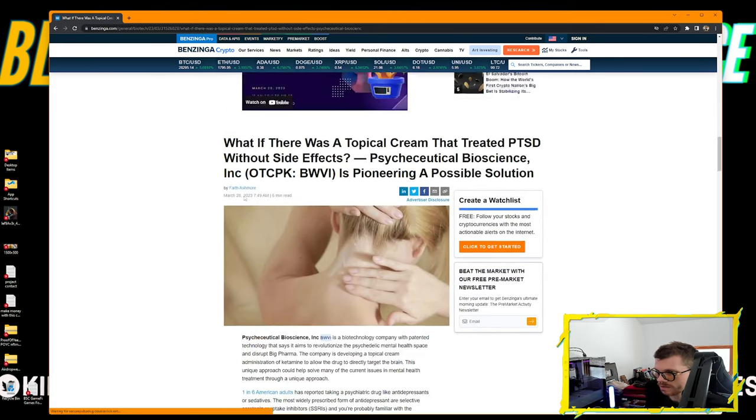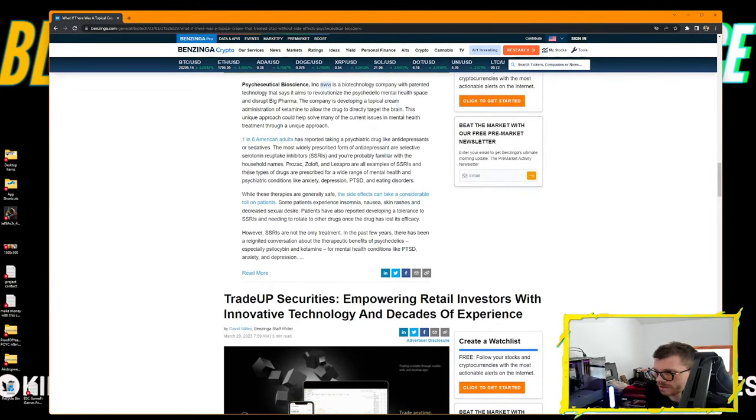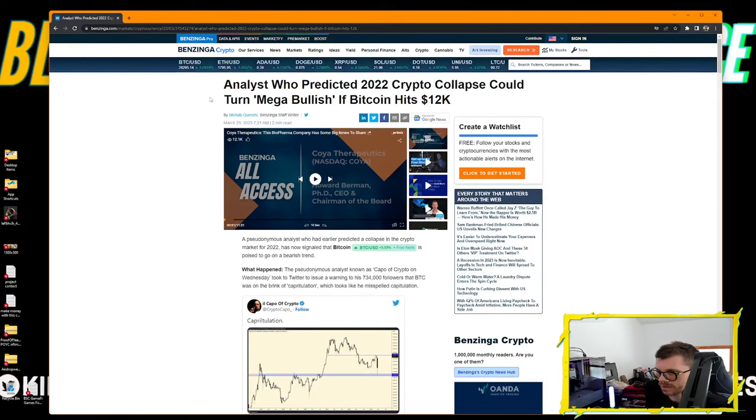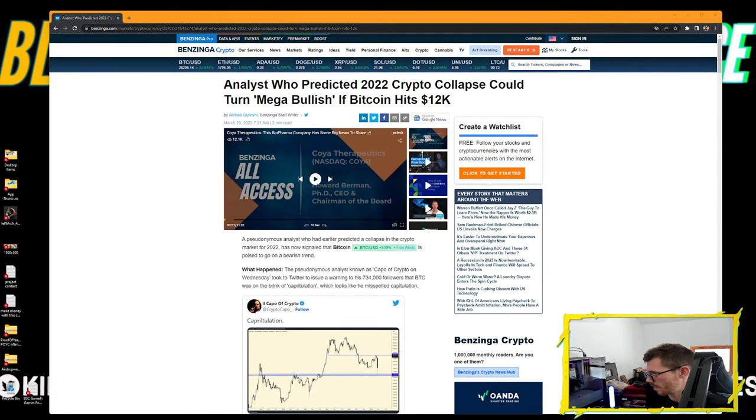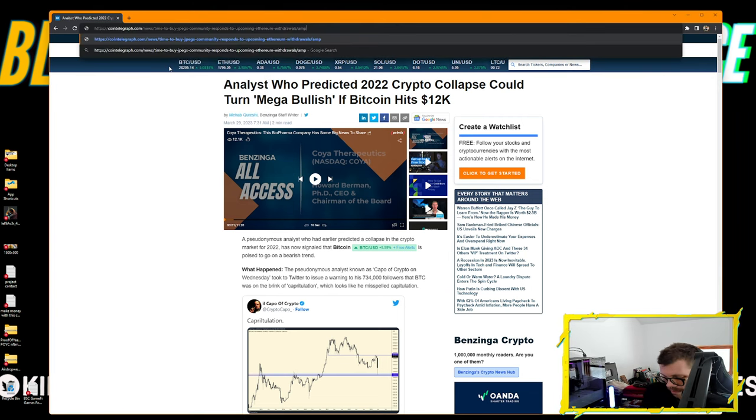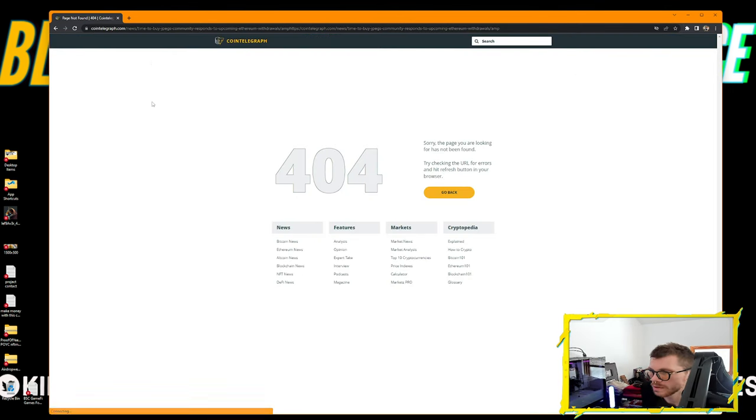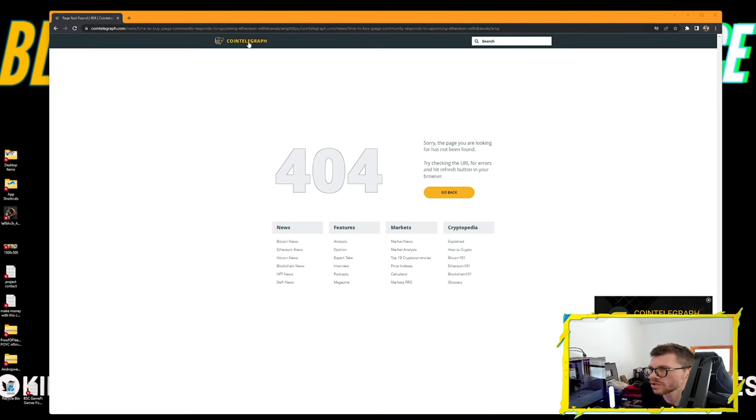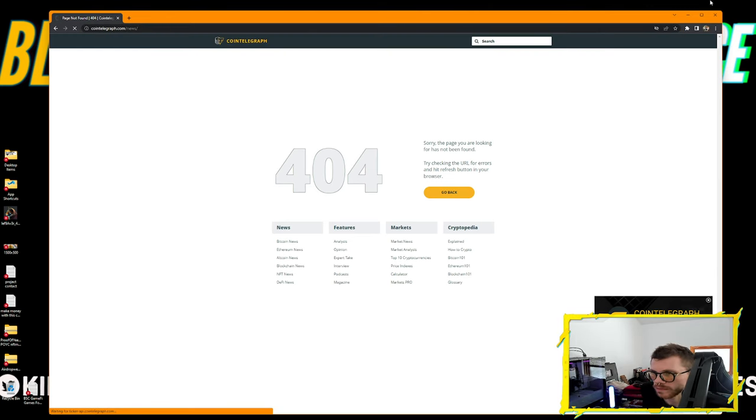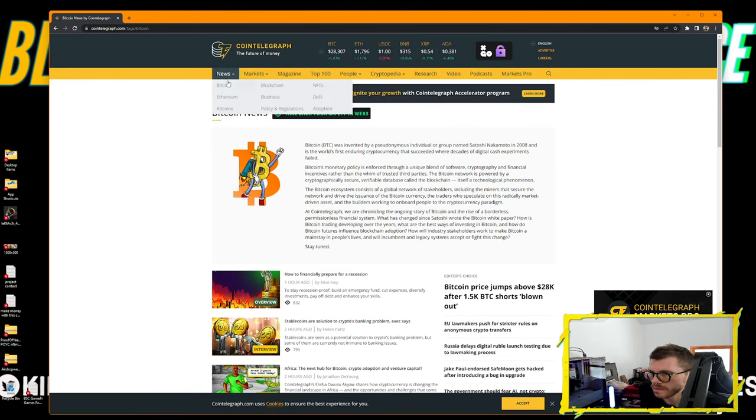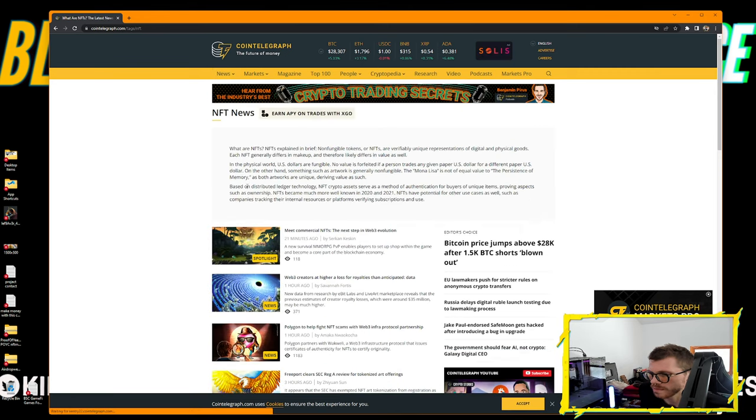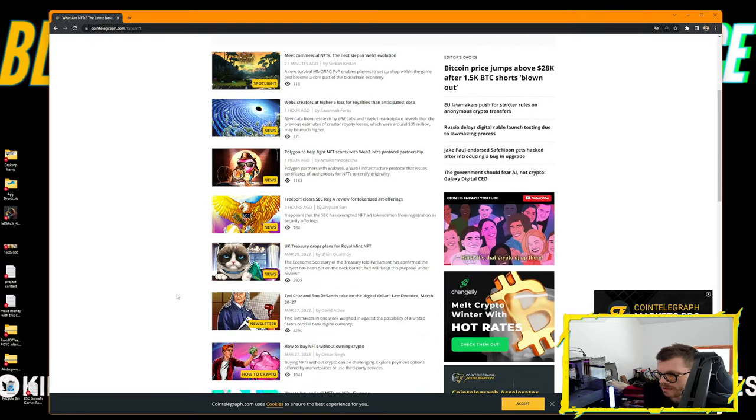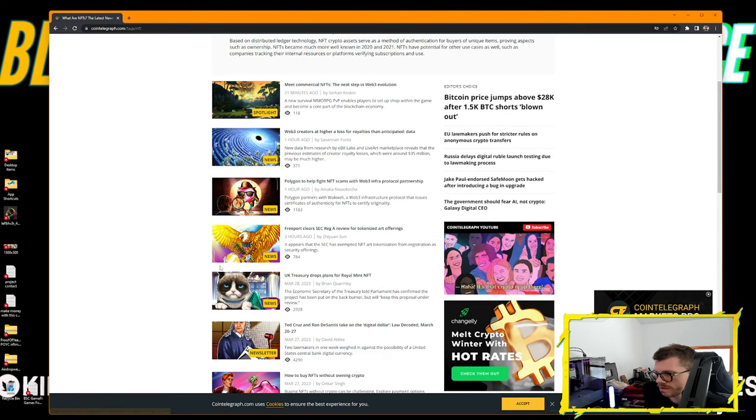Capo shared that he could turn mega bullish if Bitcoin's price reached his target, or the analysis was invalidated. I can't say at $15K or $10K Bitcoin wouldn't surprise me. We will have to see.